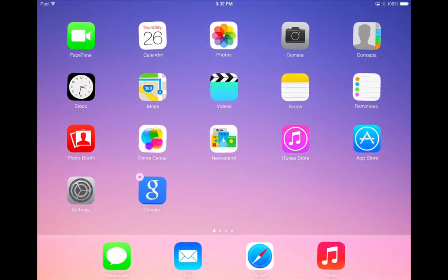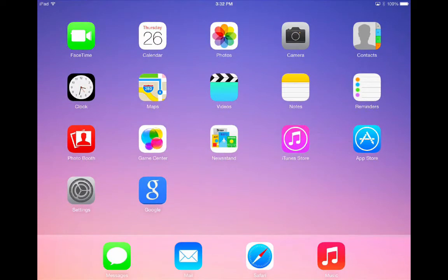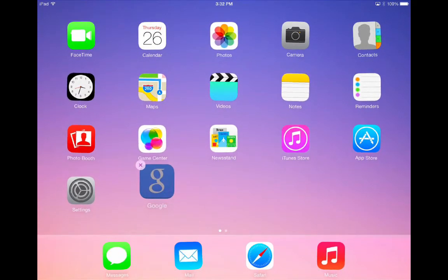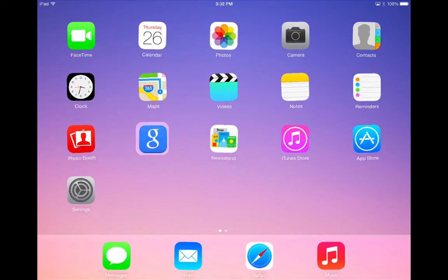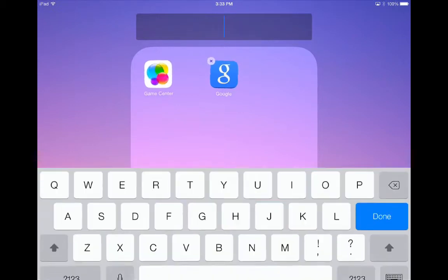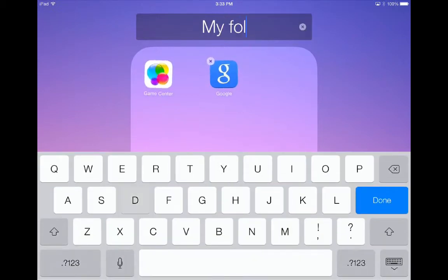Once you're done, press the home button to stop the apps shaking. To put apps in a folder, press and hold on an app. Once they are all shaking, take one app and hover over the top of another app. Let go and the folder will be created. By default Apple creates a title for your folder, but that can be changed very easily by tapping on the X and typing a new name for your folder.